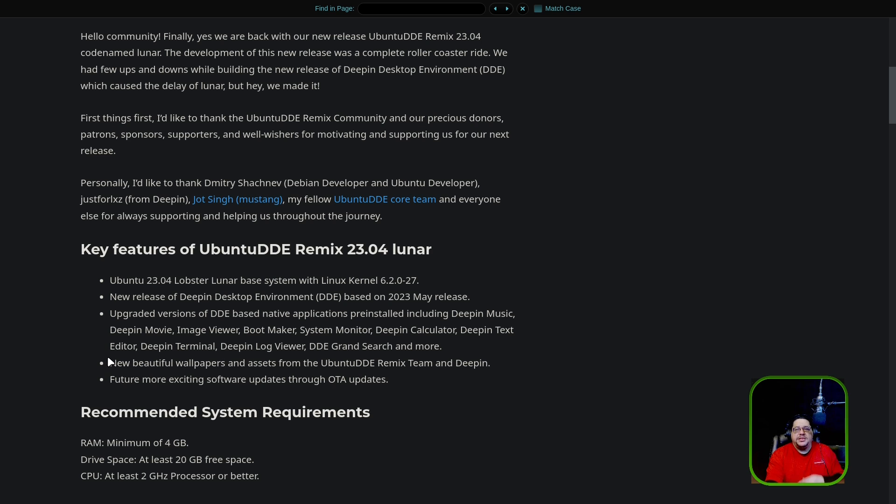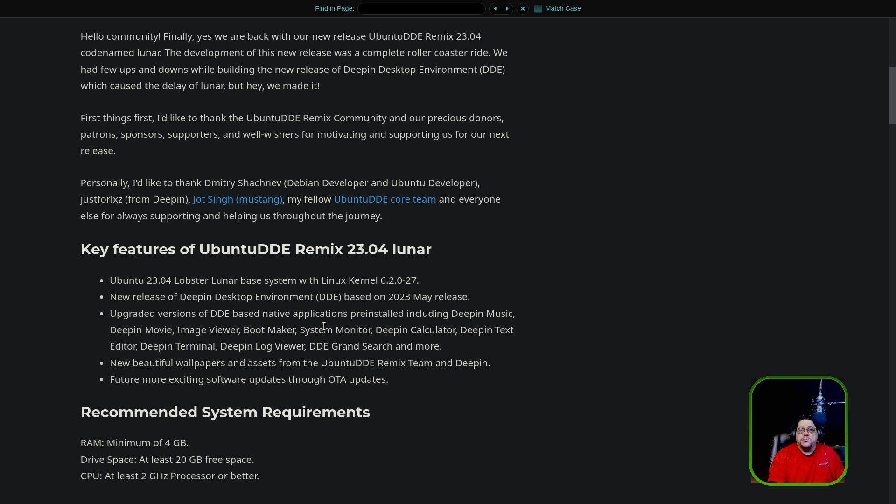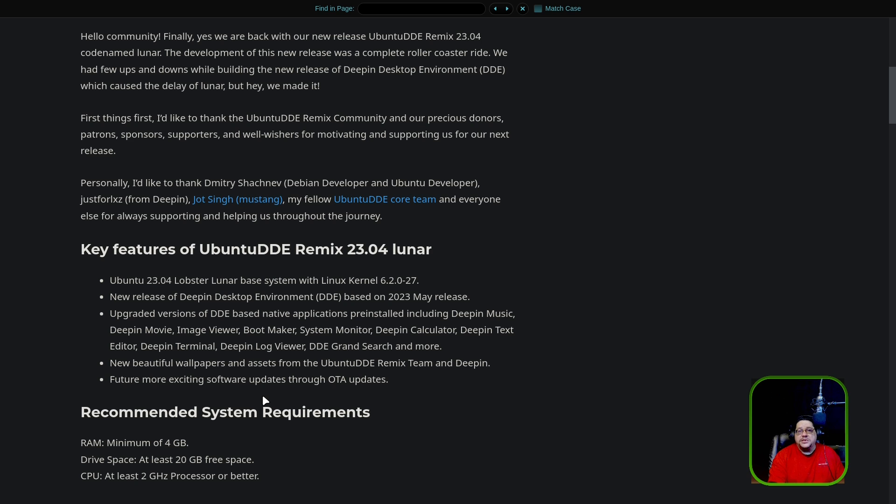It's stable, but then this one, they're using the Lobster Lunar base system. They have a new release of Deepin Desktop Environment, which is the 23rd, as I said. They upgraded versions from the base native applications that are pre-installed, including Deepin Music, Deepin Movie, Image Viewer, Bootmaker - which is like their Balena Etcher or their USB bootable ISO maker - System Monitor, Deepin Calculator, Deepin Text Editor, Deepin Terminal, Deepin Log Viewer, and the Deepin Desktop Environment Grand Search, and a few other things.